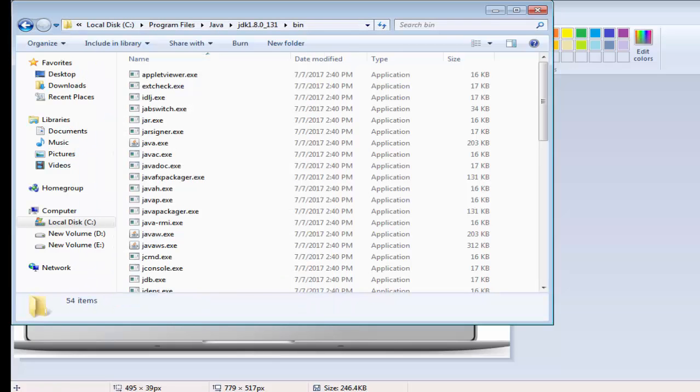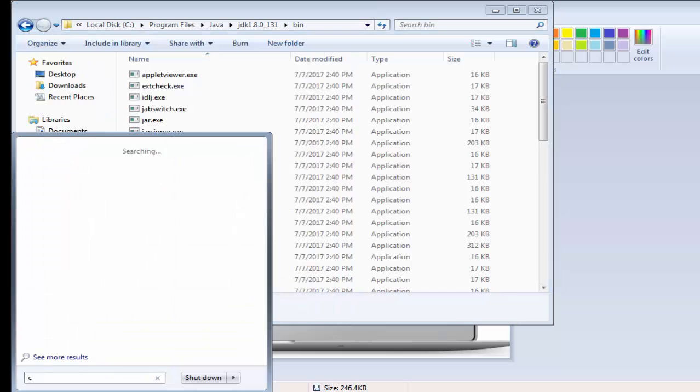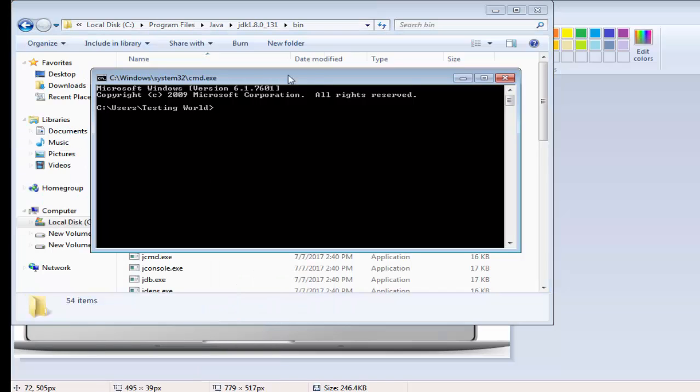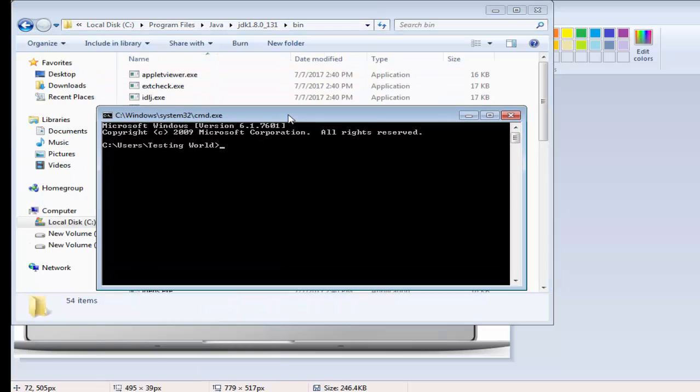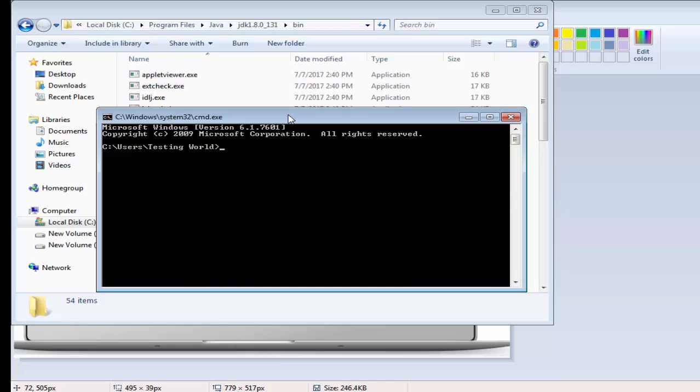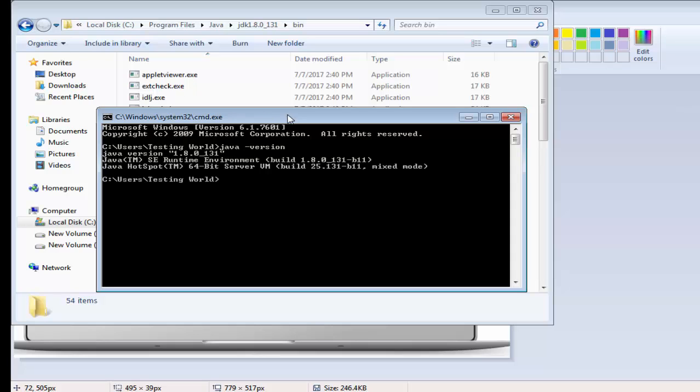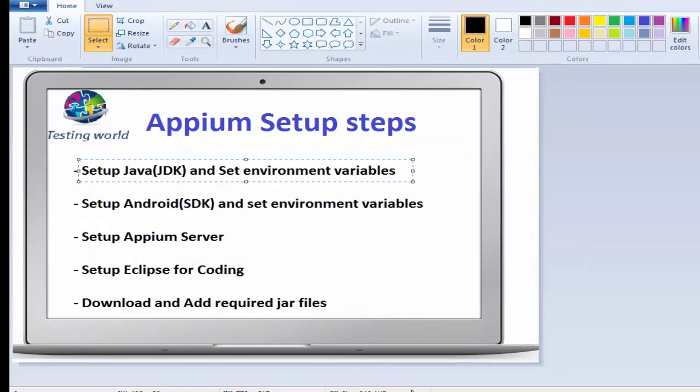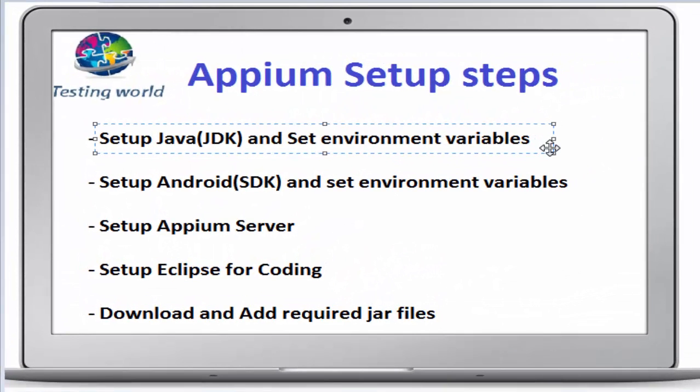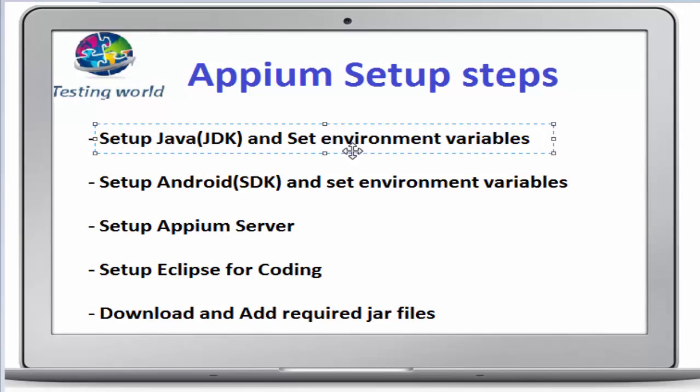If you want to check, now come to a command prompt, new command prompt. Use java space hyphen version. You will notice JDK is set successfully and you are getting latest version that you have installed. So here in this session we have gone through step one where we have installed JDK and set environment variable of java.